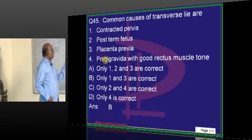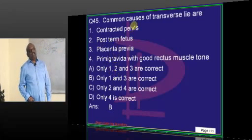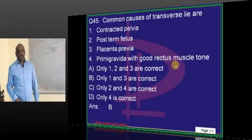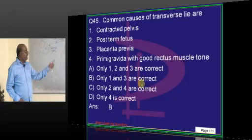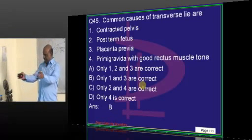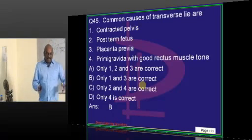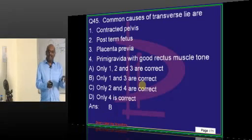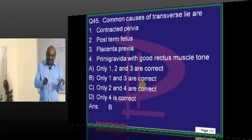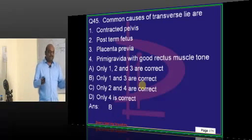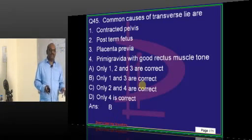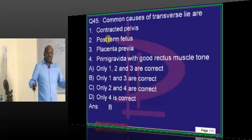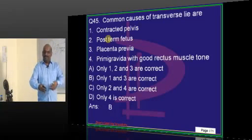A regular pelvis is like an independent east-facing villa. A contracted pelvis is like a one-bedroom-hall-kitchen flat in an apartment — everyone can't sleep freely, they have to turn and sleep. Low space is a predisposing factor for transverse lie.